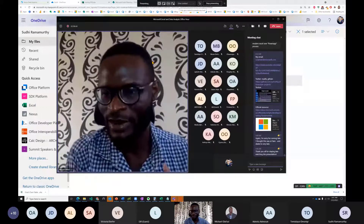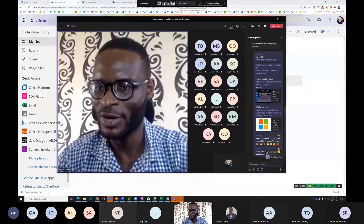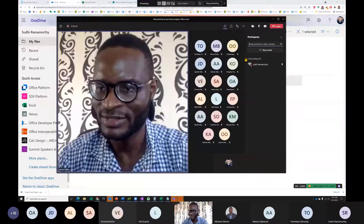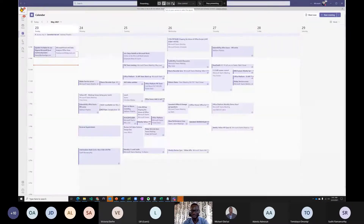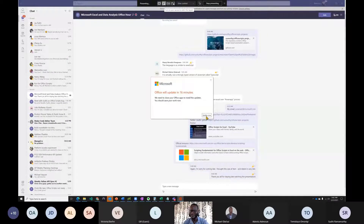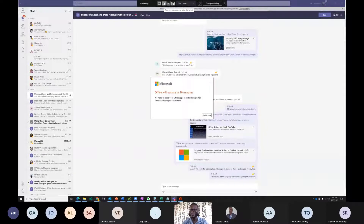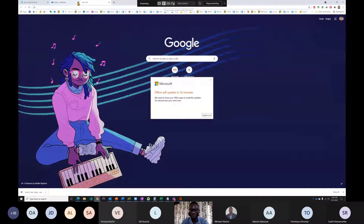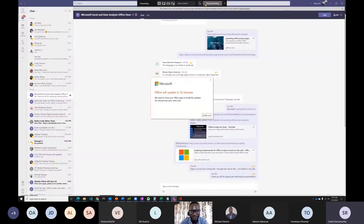The host wraps up, saying the Microsoft Build documentation is a go-to location for these resources. He emphasizes the record button and available resources make Office Scripts accessible. He thanks all participants for staying until the special guest joined and thanks Michael for always being willing to share knowledge.